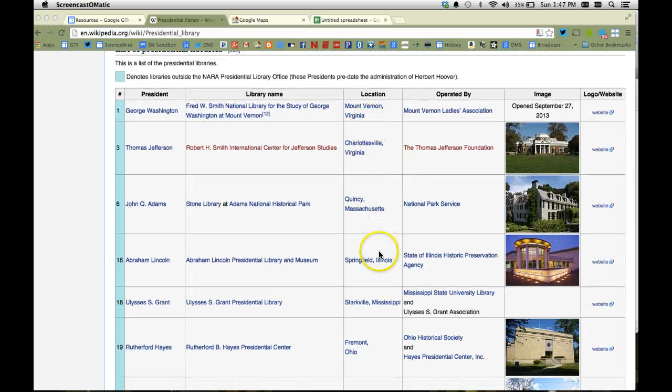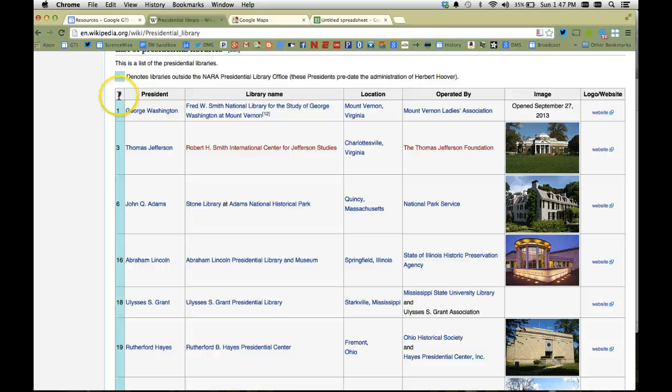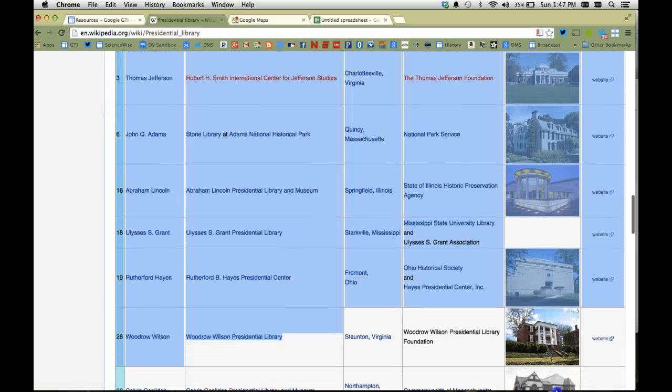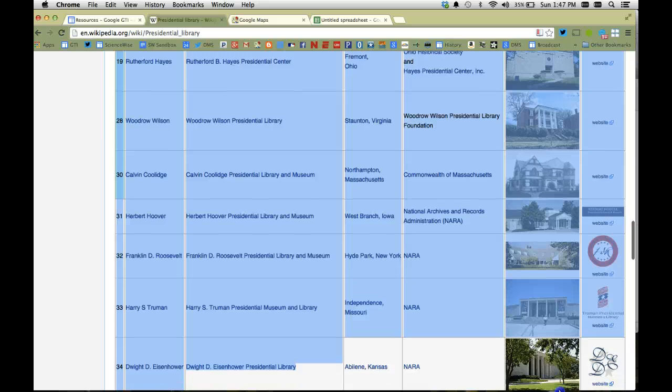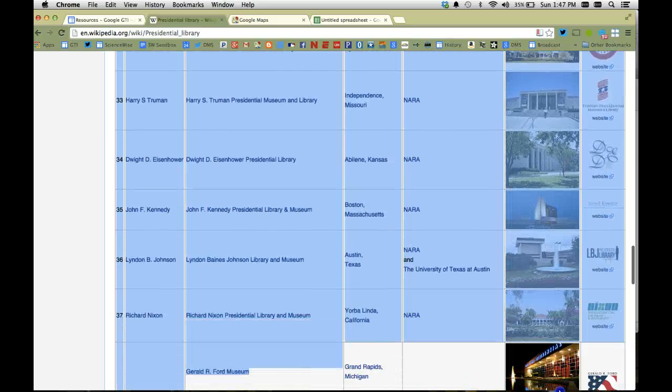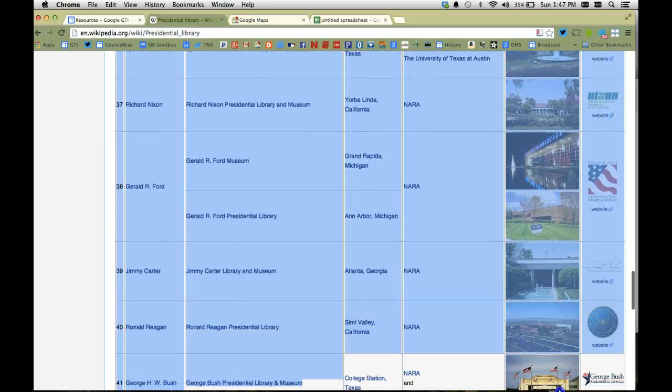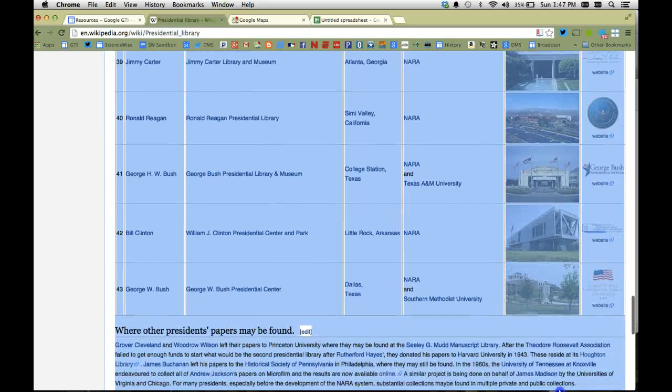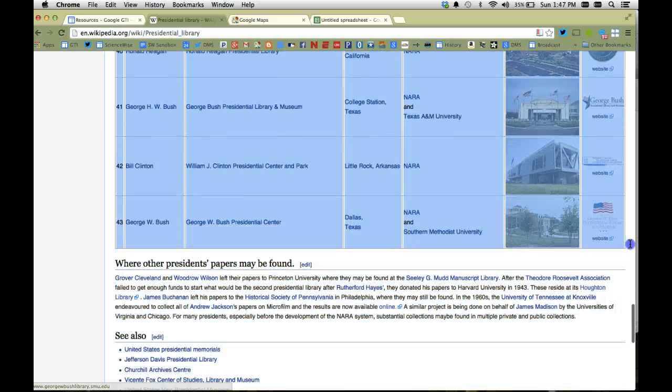Right now on the Wikipedia page there's a list of all the presidential libraries in existence. You can see the president's name, it's got the library location. I'm going to copy this entire set of data, so I'm just highlighting it now so I can copy it, and what I want to do is move this data into a Google spreadsheet.